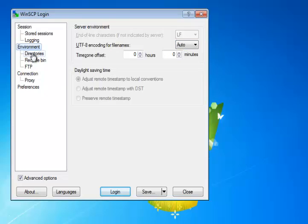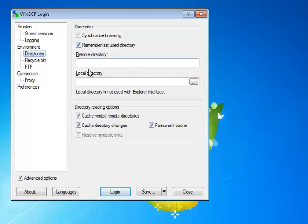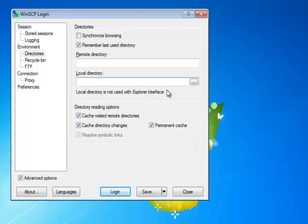Let's go to directories next. We can leave these default settings set, as in remembering the last used directory. However, down here in local directory, we're going to enter in the local folder on our computer hard drive that we just created, that website folder. And here's how we do it.